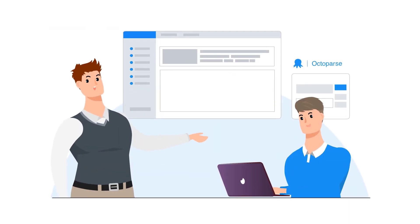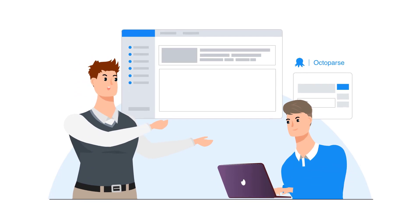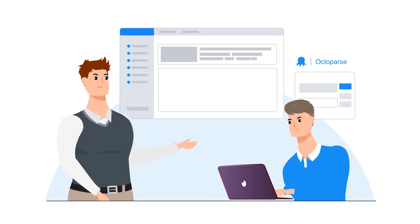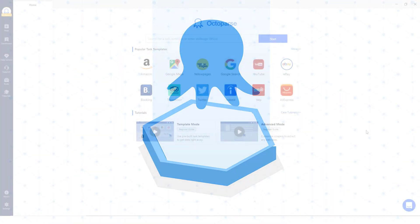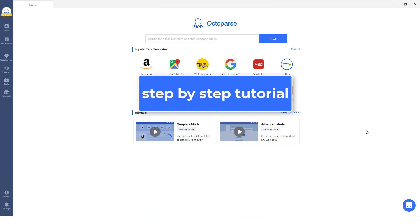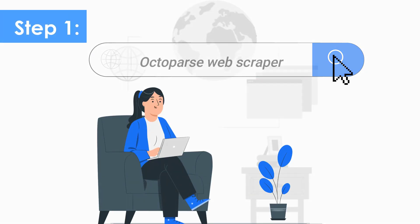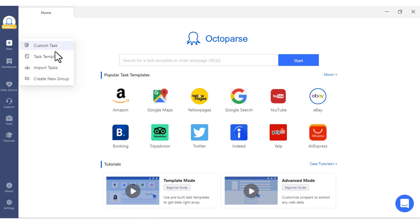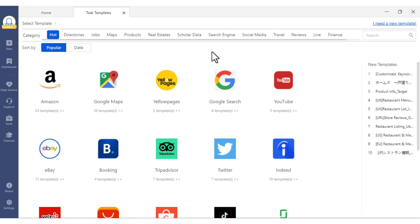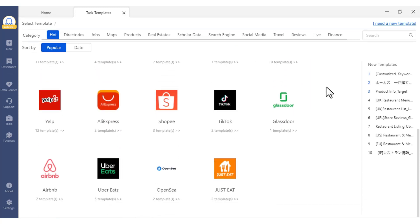Octopus is an easy-to-use web scrapper for extracting almost all kinds of data you need from any websites. Now, let's see how to scrape an e-commerce website by using Octopus preview templates step-by-step. Step 1. Find an e-commerce scrapper. Open the software. As you can see, there are many templates available and over 30 templates just for e-commerce alone.